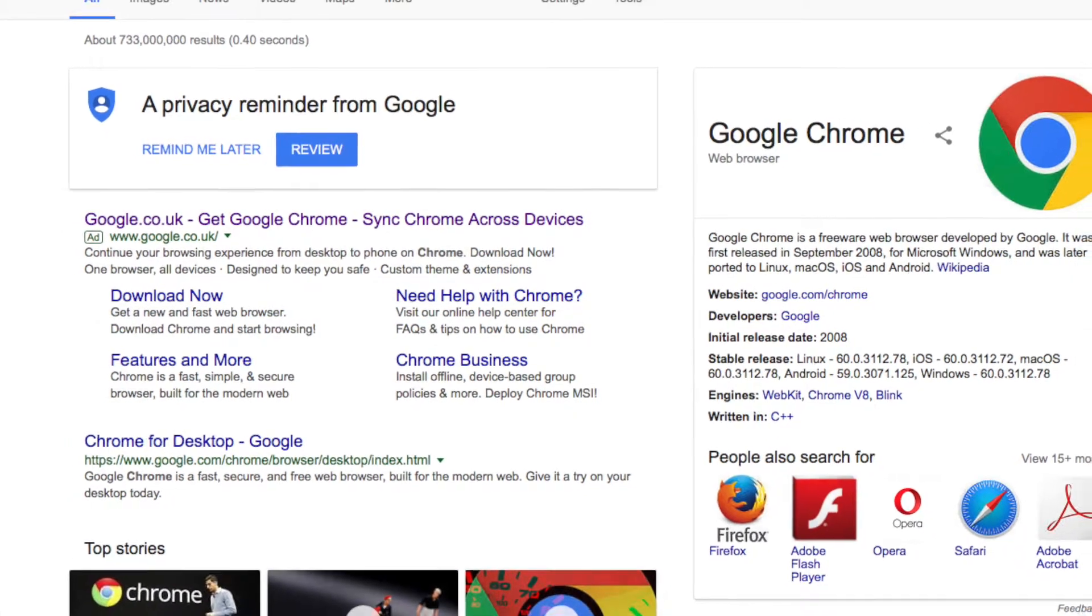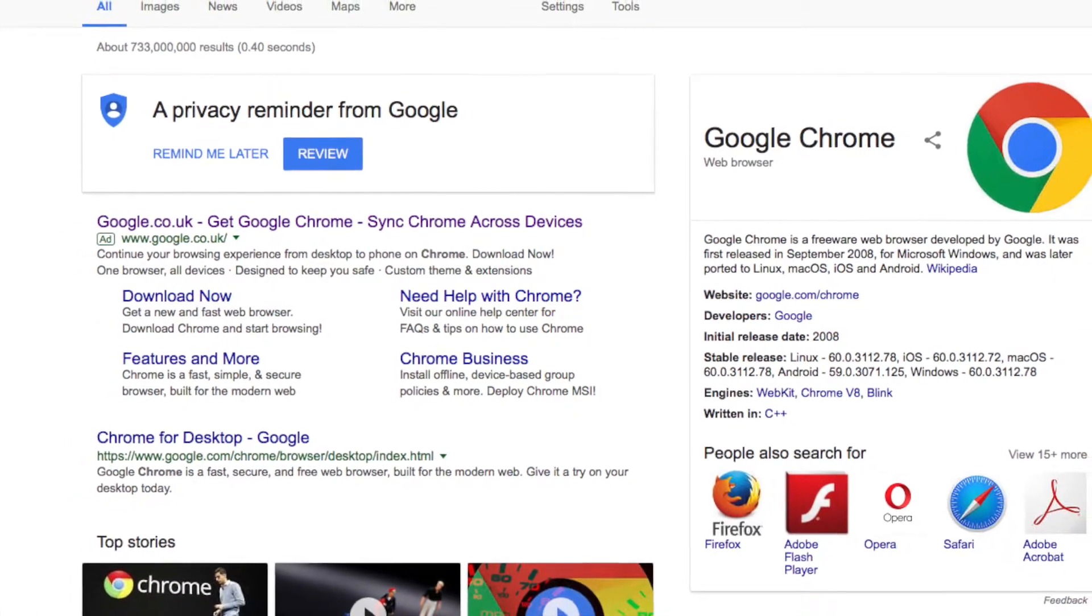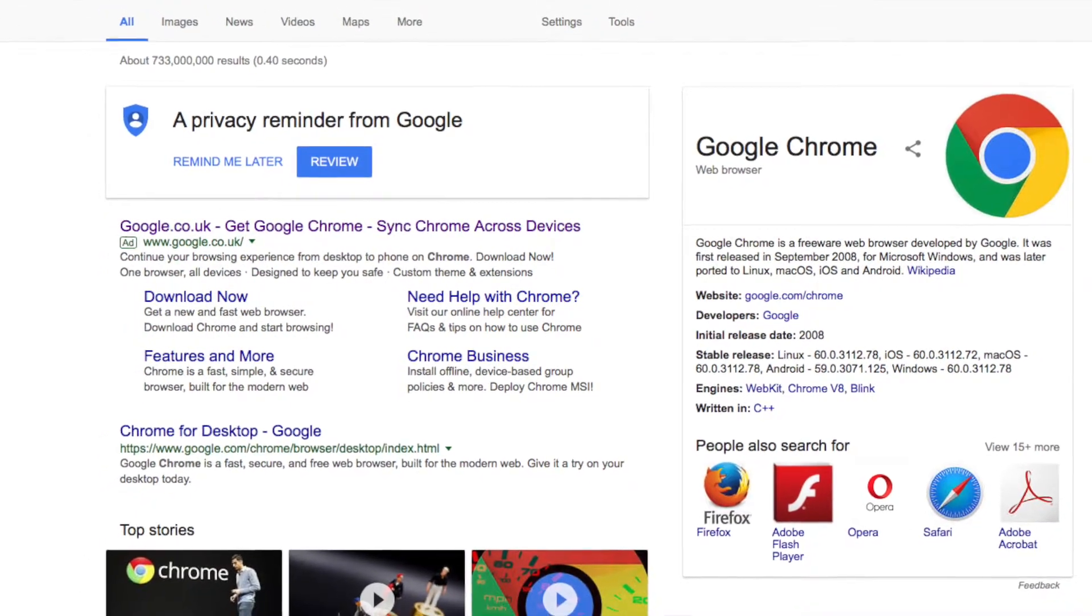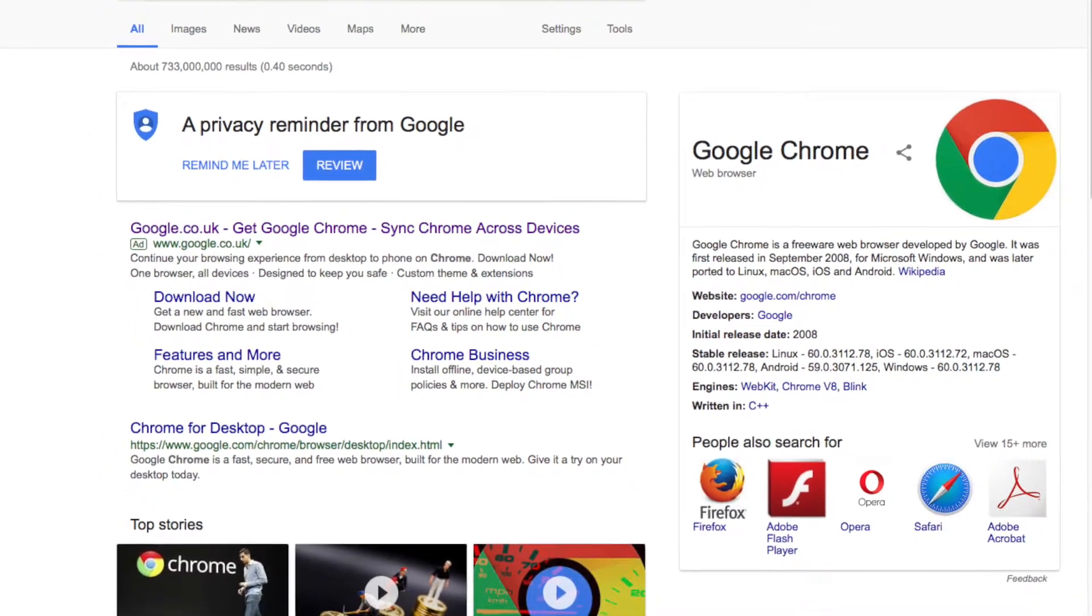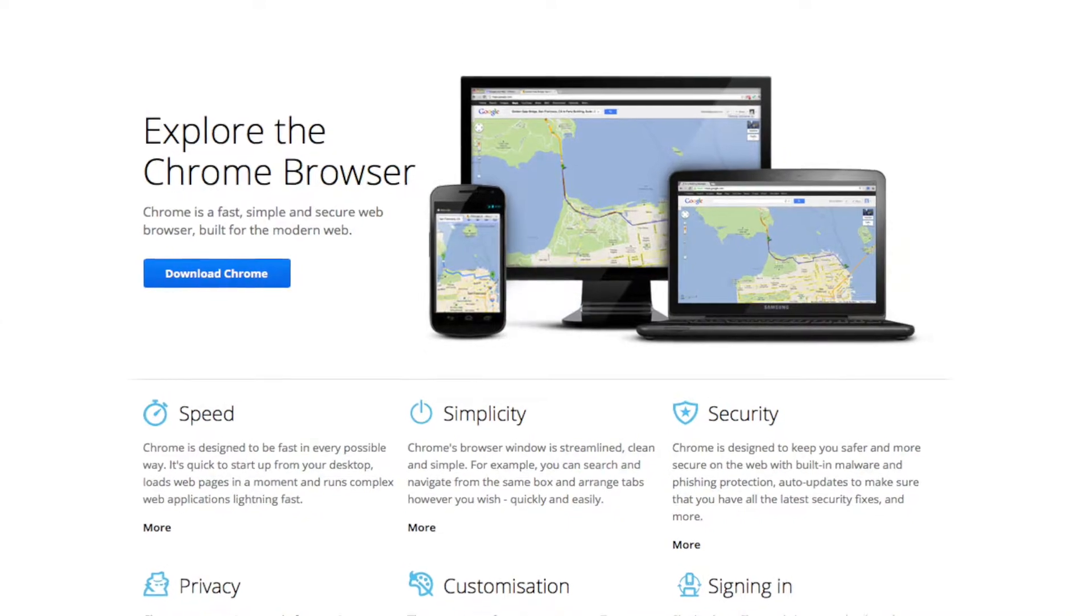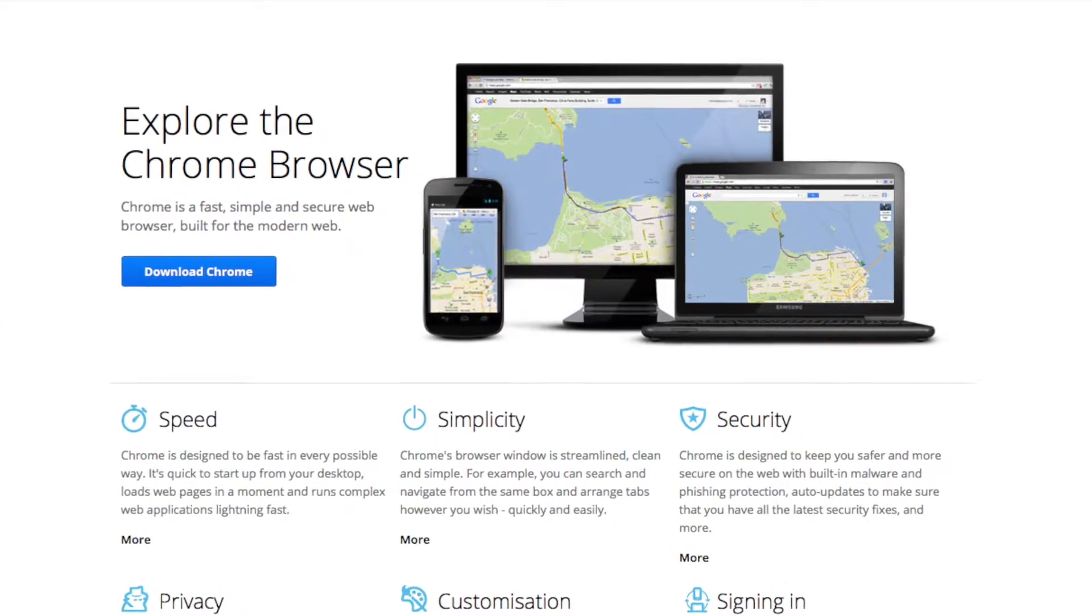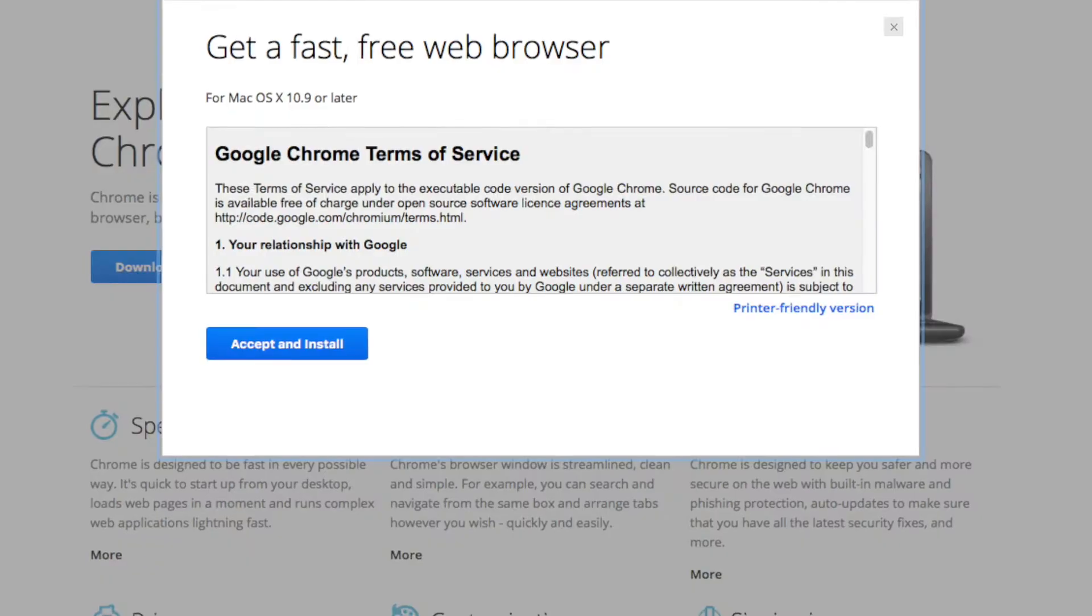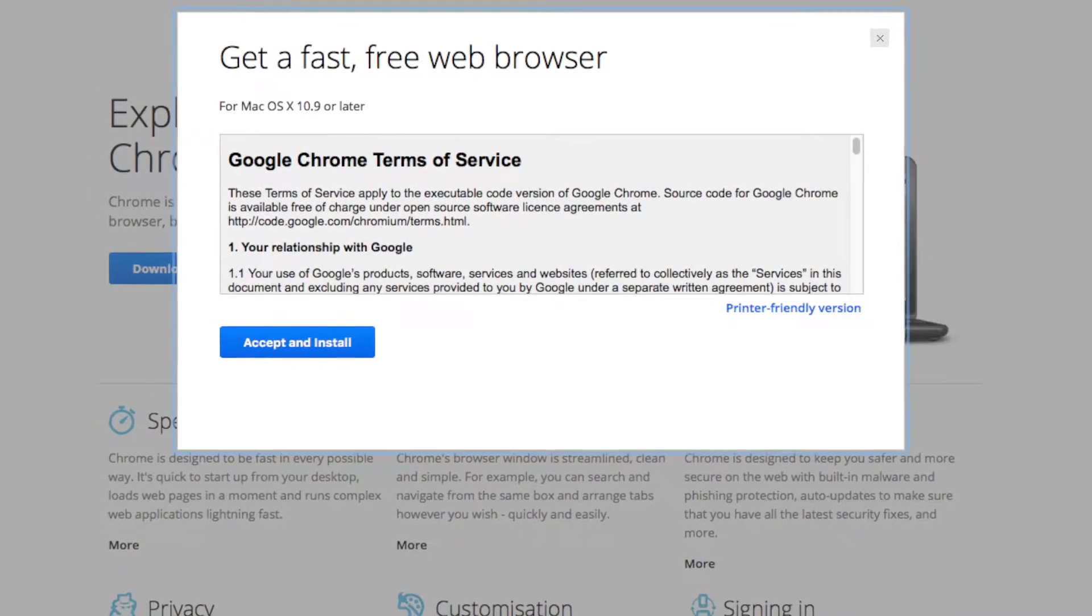Open up Safari and search for Chrome and you'll get the Google result straight at the top. Click on that and it's now asking you to download Chrome. So we're going to click on download Chrome.